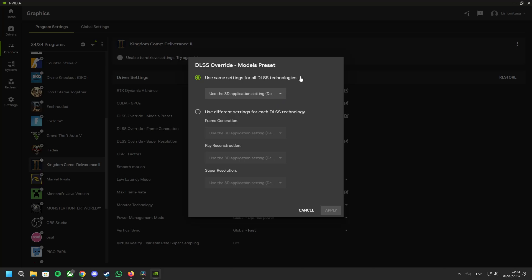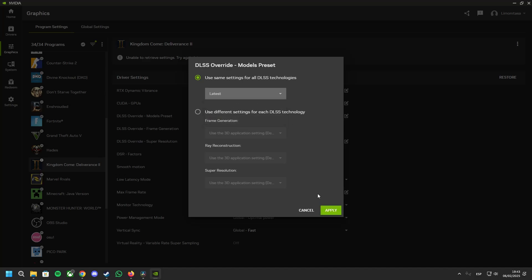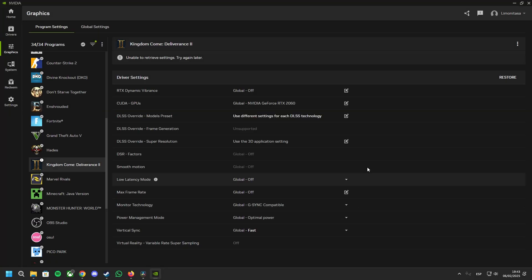If I'm right, Kingdom Come Deliverance 2 is currently using DLSS 3.7, so we want to use 4.0. To do this, we need to click here, select the latest, and then click apply.